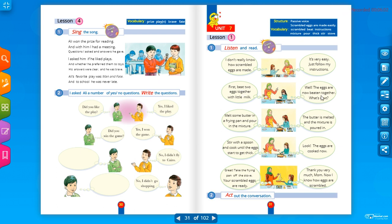'What's next?' asks the daughter. The mom says: 'Melt some butter in a frying pan, and pour in the mixture.' So: melt the butter, then pour the mixture into the frying pan.